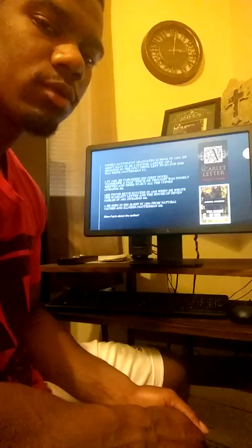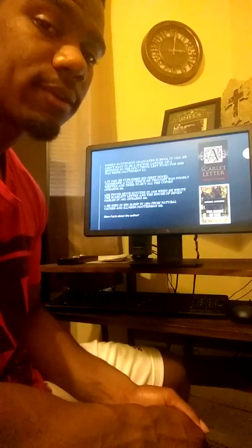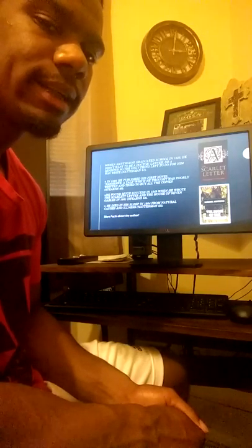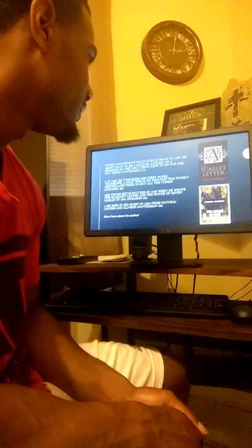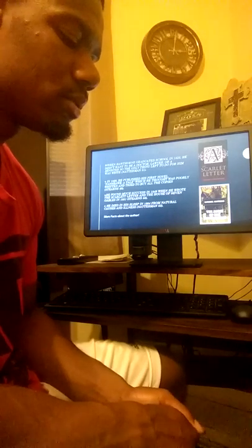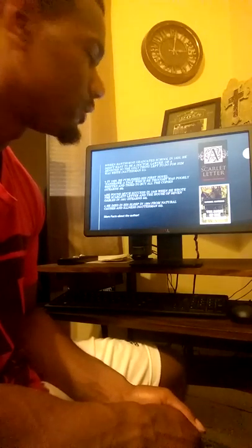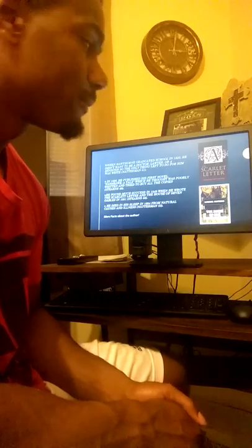When he graduated school in 1825, he didn't want to be a lawyer, doctor, or a minister, so he became a writer.